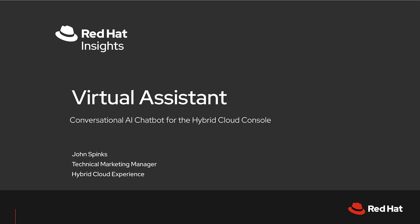My name is John Spinks, Senior Principal Technical Marketing Manager for Red Hat Insights. I'm here today to tell you about one of the newest features of the Hybrid Cloud Console, our Virtual Assistant.